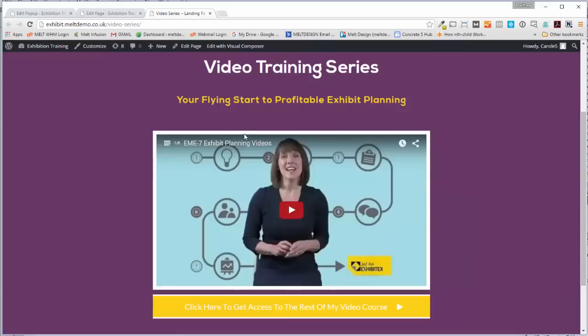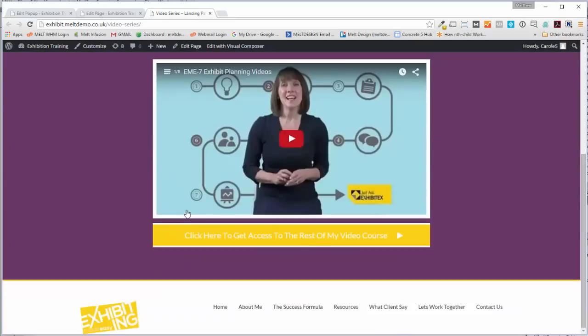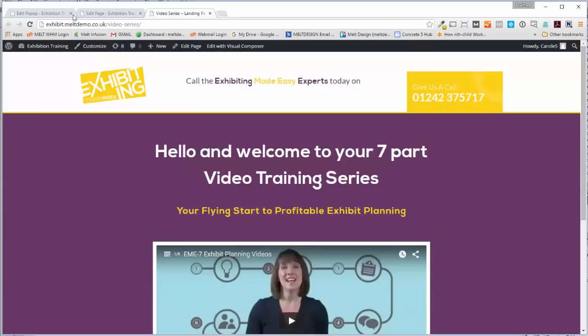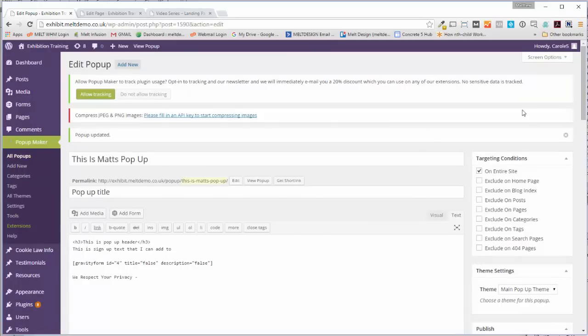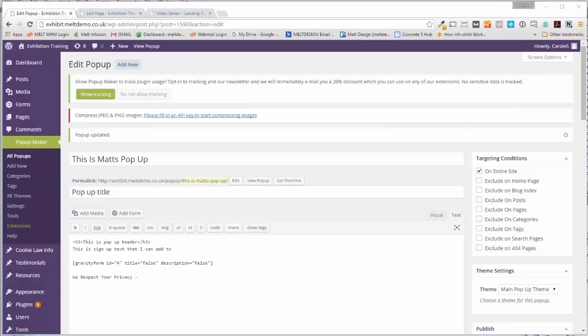That's it. The plugin's called Pop-up Maker. There's a free one available. Took me a while to configure, but once I got it set up it works quite nicely. So thanks for watching. If you have any questions, just pop them in the comments below or just give me a shout in one of the forums. Thanks for watching, take care.